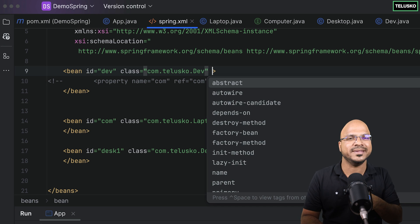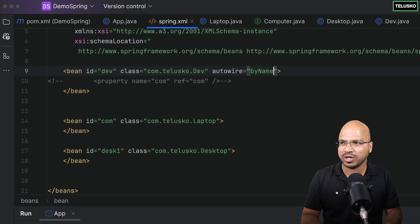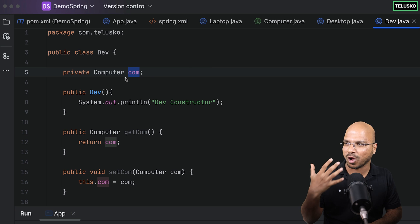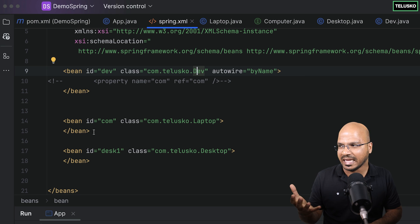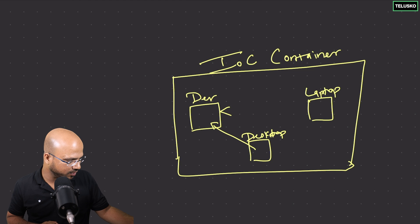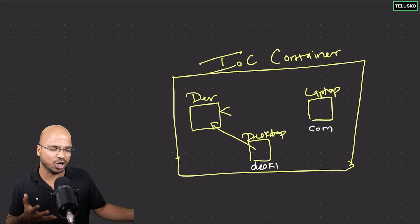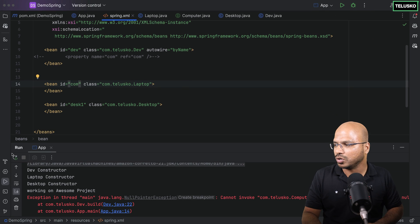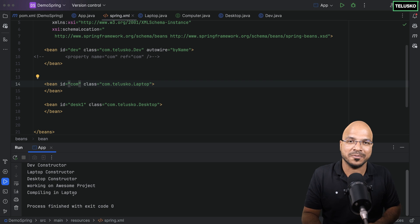So in the bean tag you can add an attribute called 'autowire' and set it to 'byName'. What it will do is look at the Developer class, find the property named 'comp', and search the container for a bean with that same name. For the laptop bean, the id is 'comp'. For Desktop it's 'desk1'. So it finds a bean named 'comp', connects it, and that's autowiring. Run it — Spring is happy. It says 'compiling in laptop'.